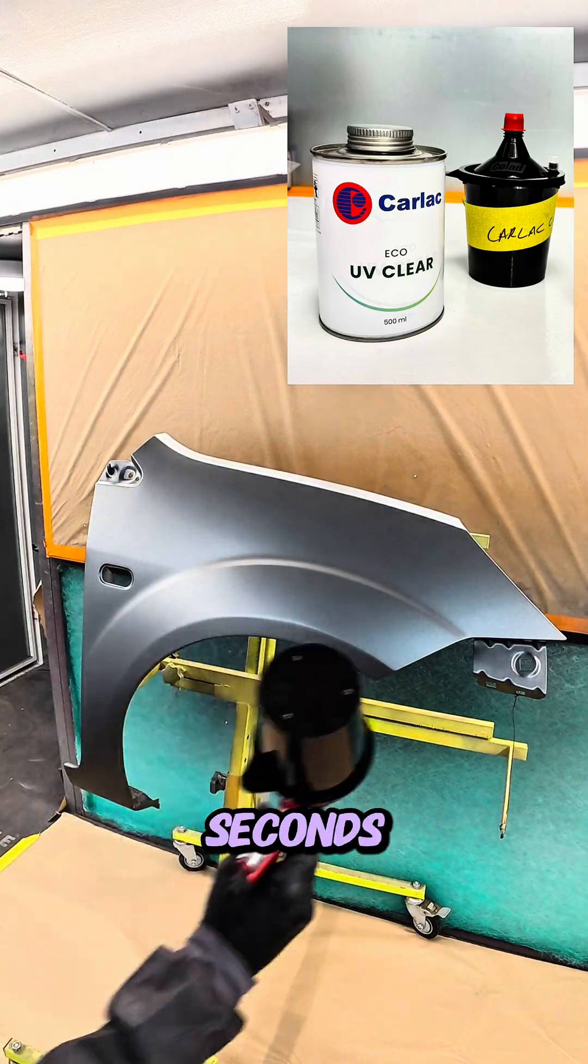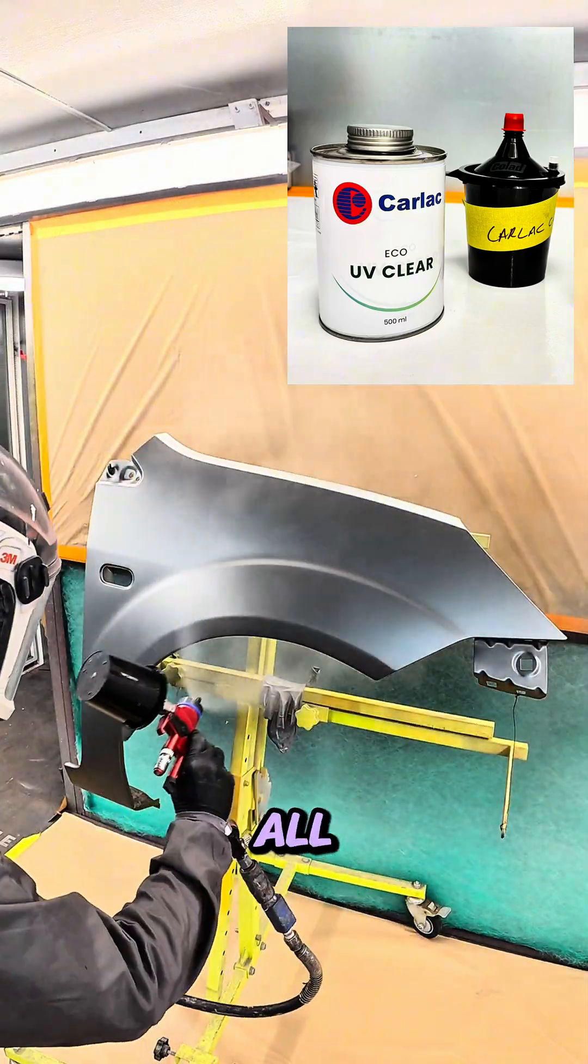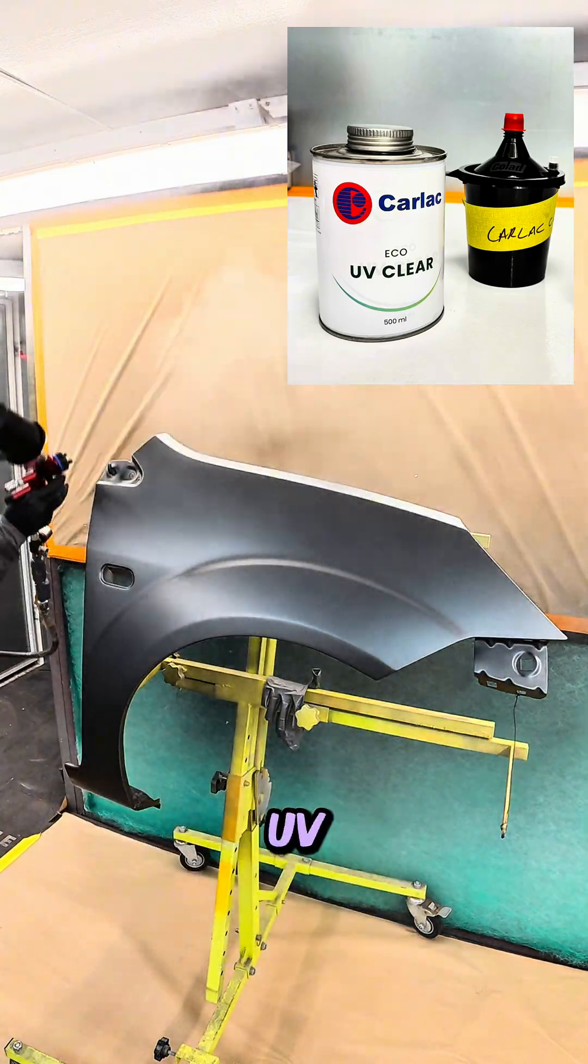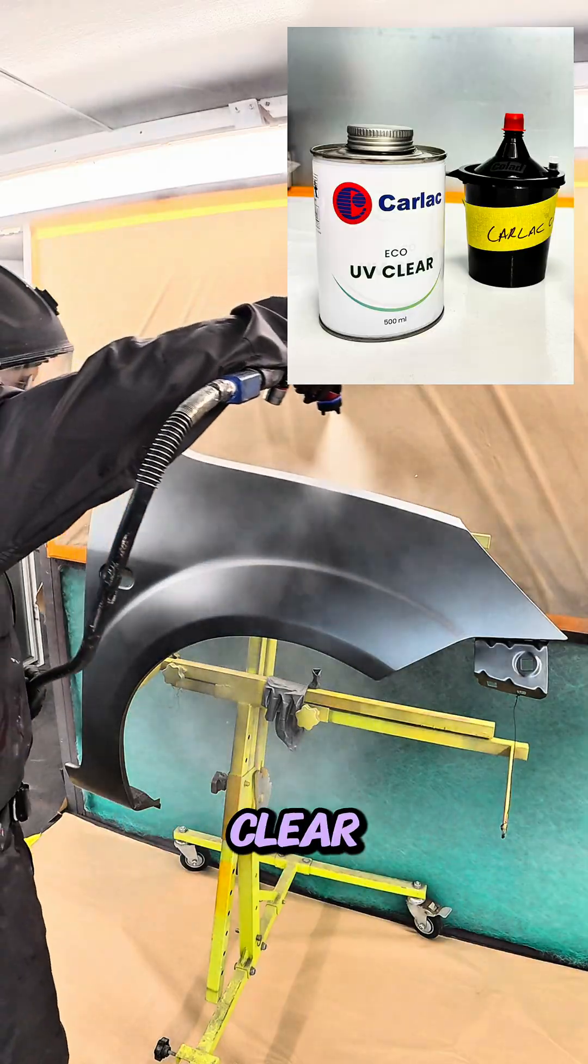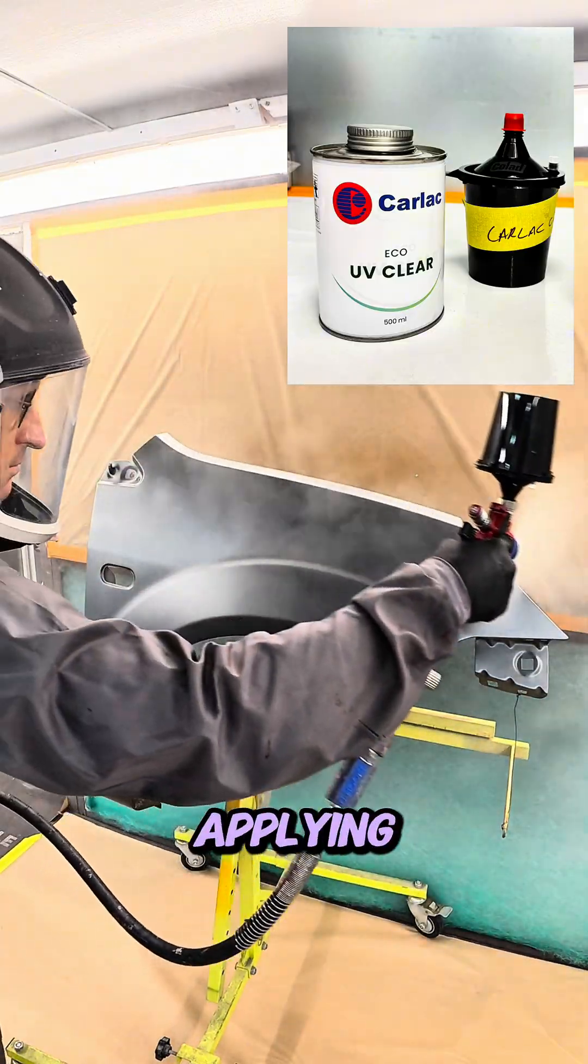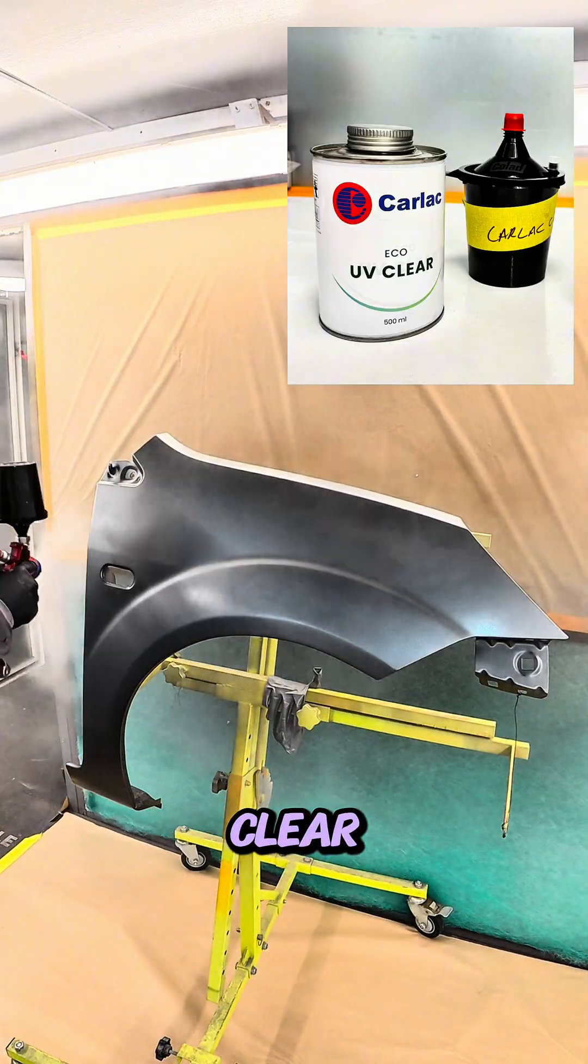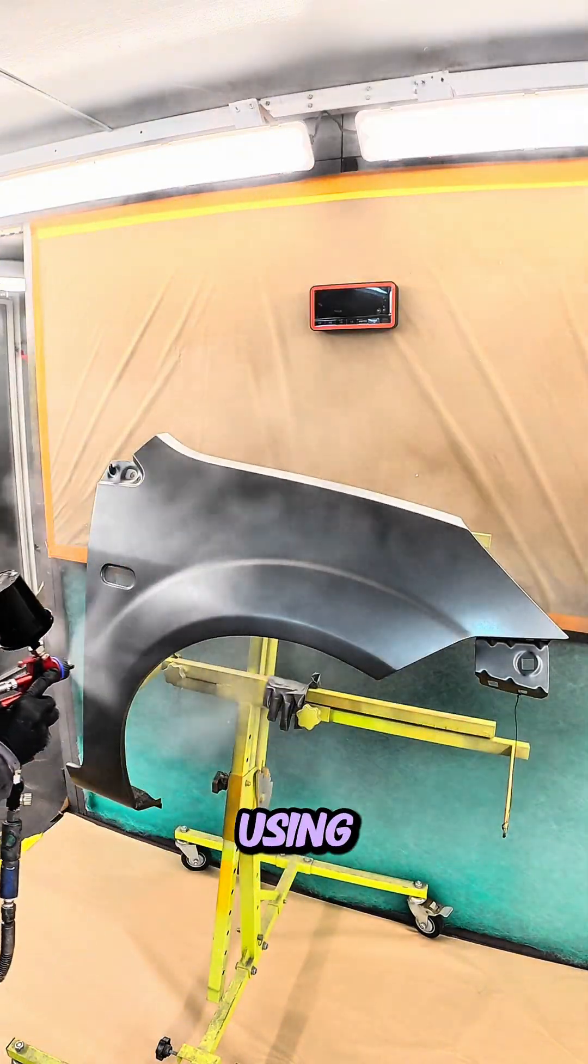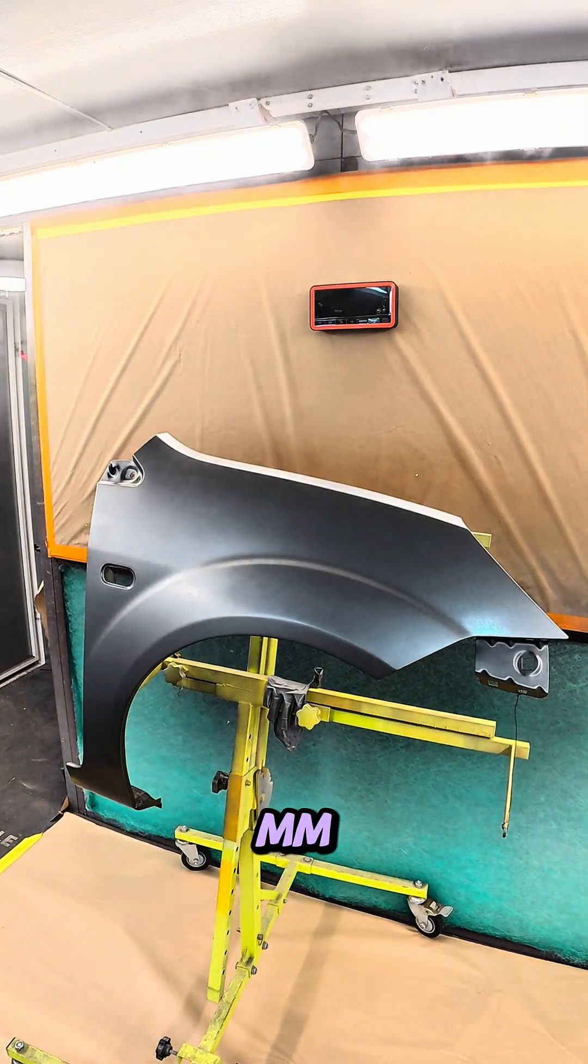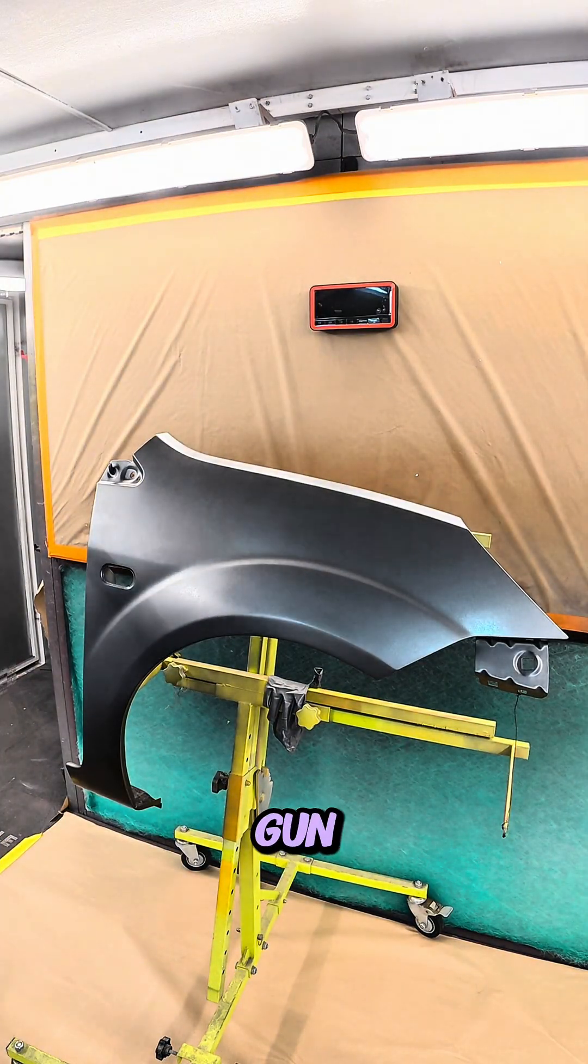6 minutes 27 seconds, that's all it takes to apply the Carlac UV Eco Clear. The best practice for applying this clear is using a 1ml to 1.2ml spray gun.